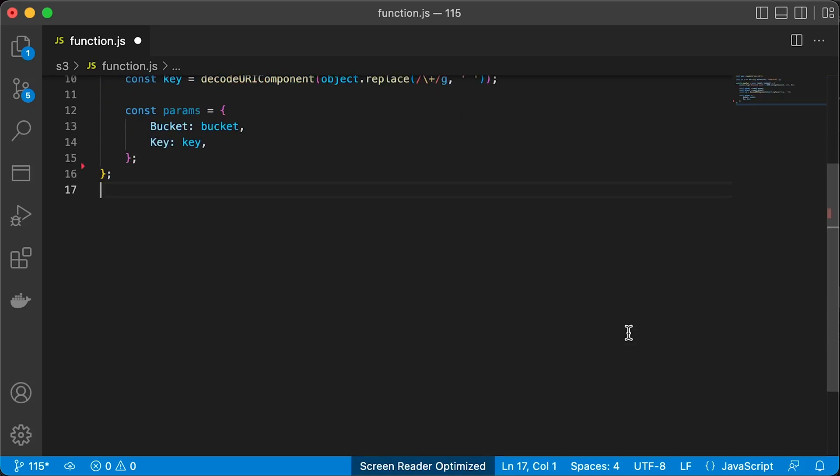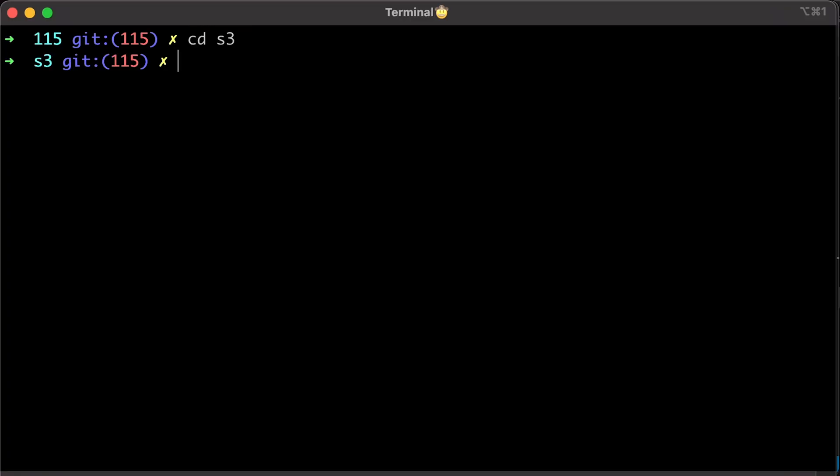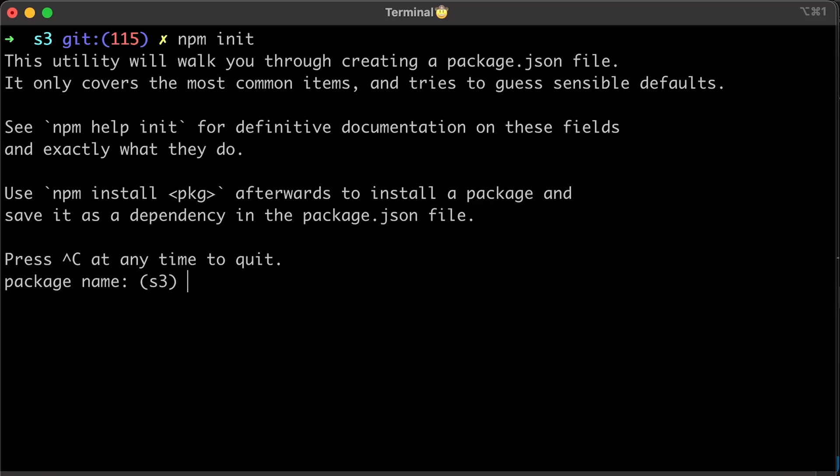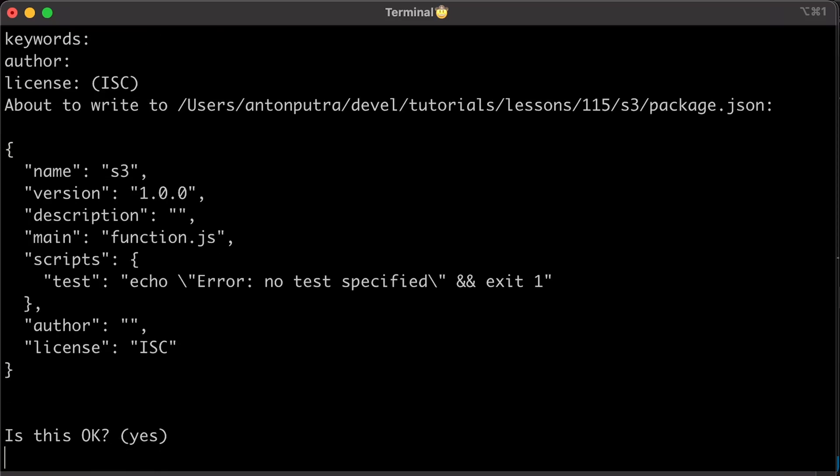Then simply use try-catch block and return the content of the object. We also need to initialize this Node.js project. It will generate package.json files with dependencies. You can fill out this. I'm going to skip all of them.